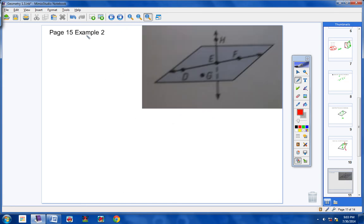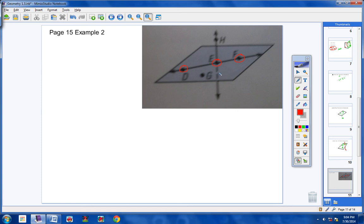Please write in your notes: page 15, example number 2. Turn your books to that page. Letter A says: name three points that are collinear. We're looking for three points that lie on the same line. Points D, E, and F all lie on the same line. So the answer is points D, E, and F.